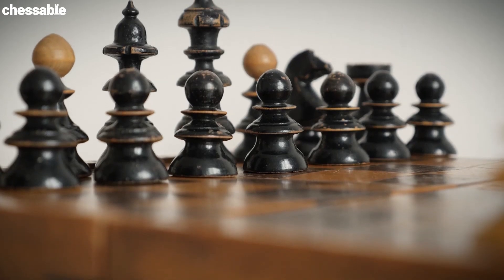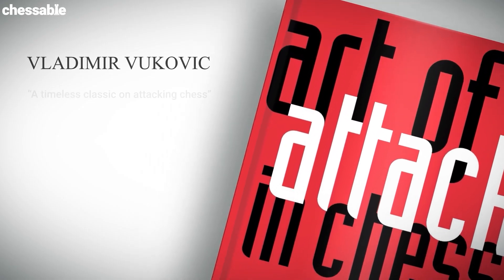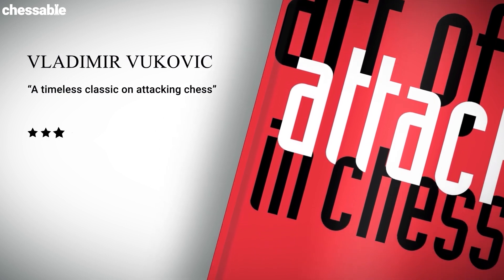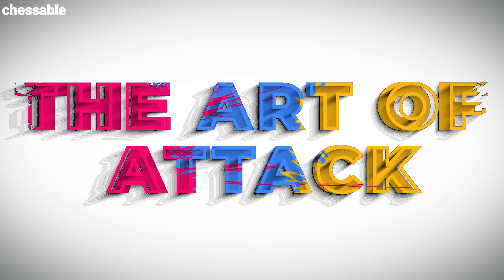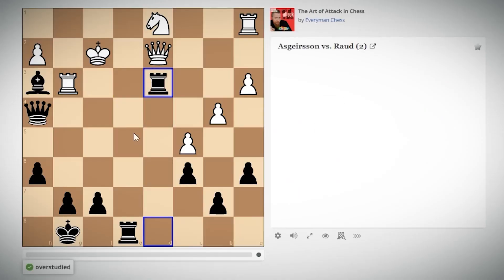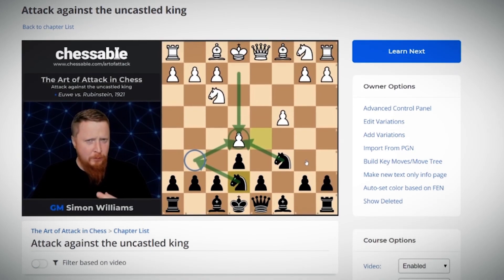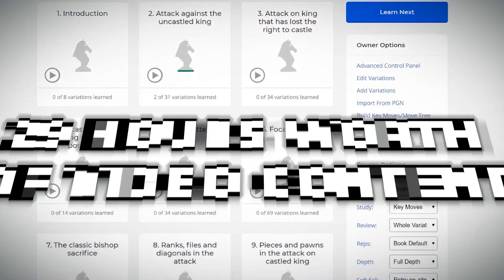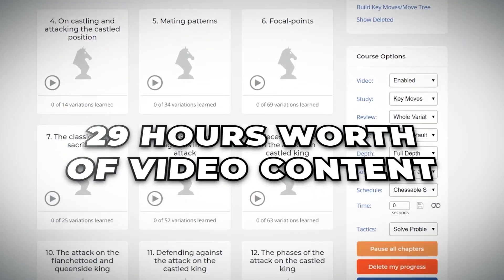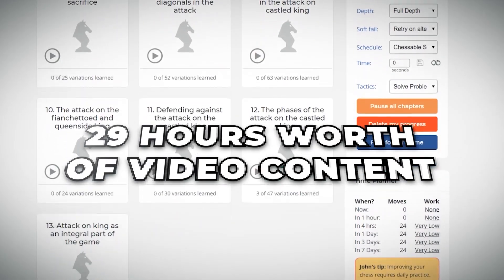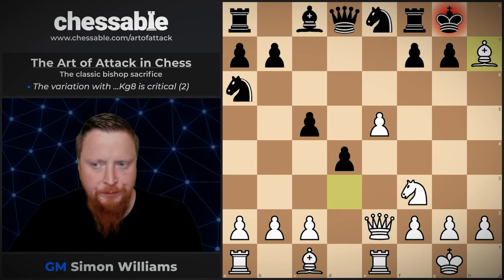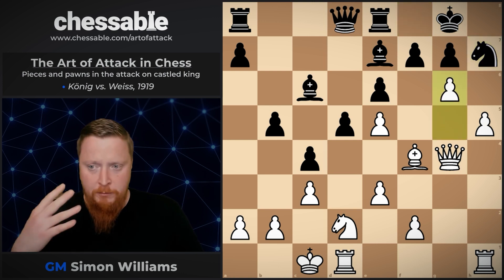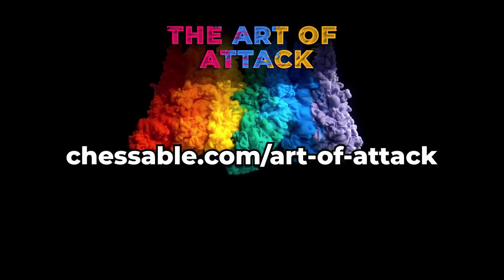Every battle is won by preparation. We've taken one of the most popular chess books ever written and rewired it for the modern player — The Art of Attack. Learn with Chessable's state-of-the-art move trainer technology, presented by Grandmaster Simon Williams. I'll talk you through 29 hours worth of educational video content — from attacking the uncastled king, bishop sacrifices, diagonal attacks, and classic pawn storms. Paint your opponent's king into a corner with The Art of Attack.